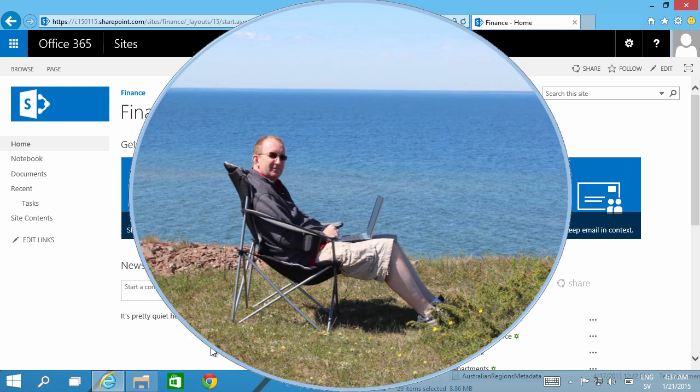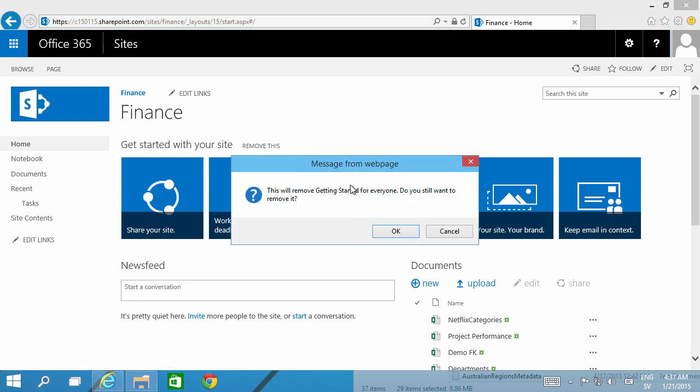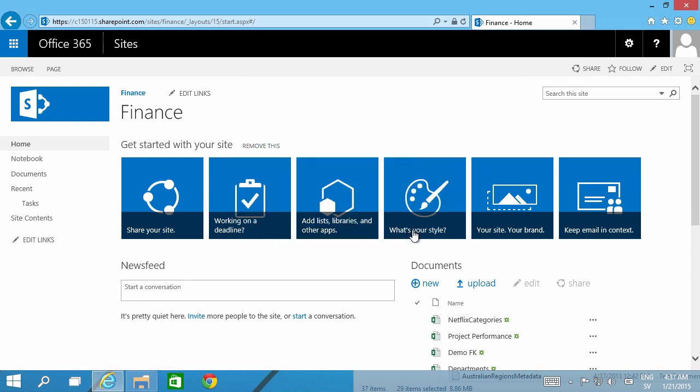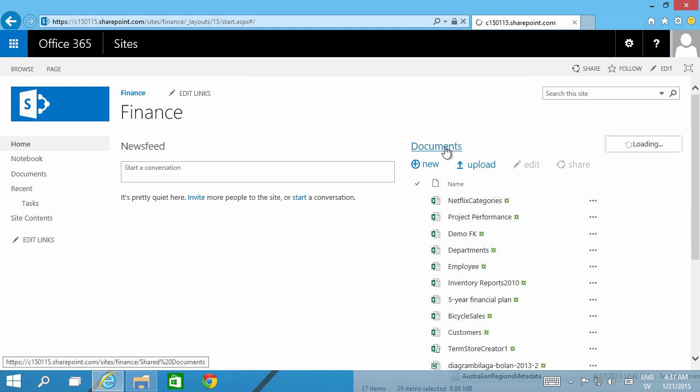Hi, I'm Peter Kalmstrom of kalmstrom.com business solutions. In this demonstration I'm going to talk about pictures and what you can do with them. Here you see I have a new team site. I'm just going to start by removing this get started thing and then I'm going to edit the page and I'll show you how to work with images.